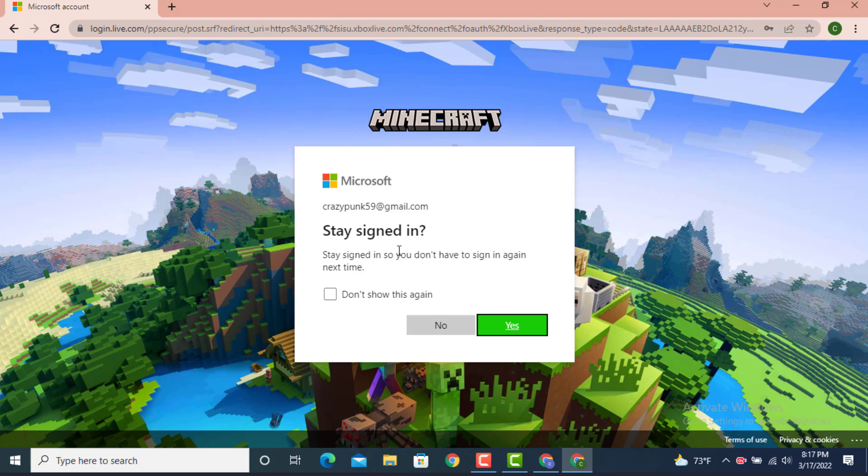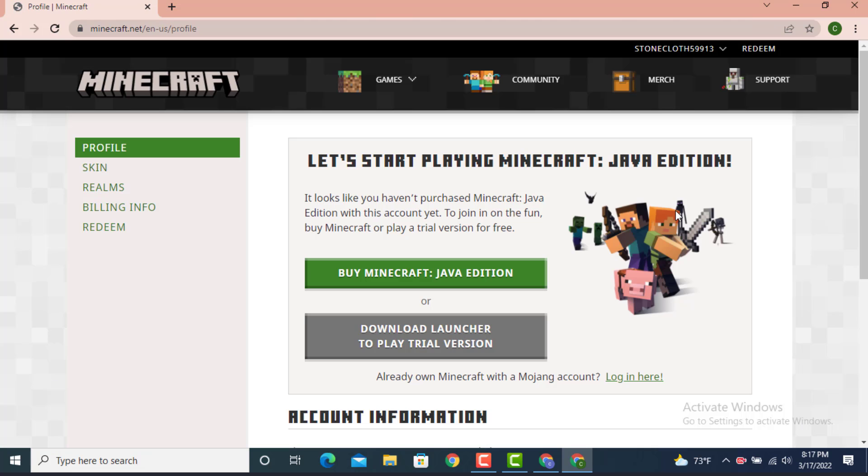Now if you don't want to sign in again and again or log in again and again or re-enter your password and email ID every time that you log in, just tap on Don't Show This Again and Yes. If you don't want to do that, just simply tap on No.